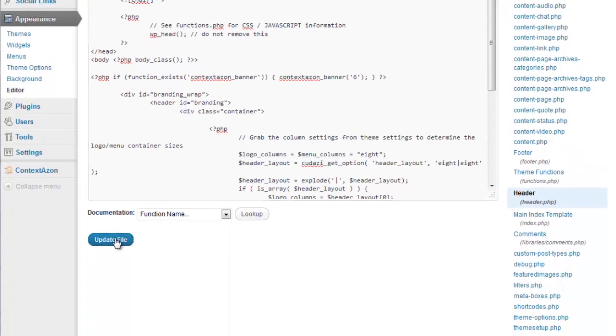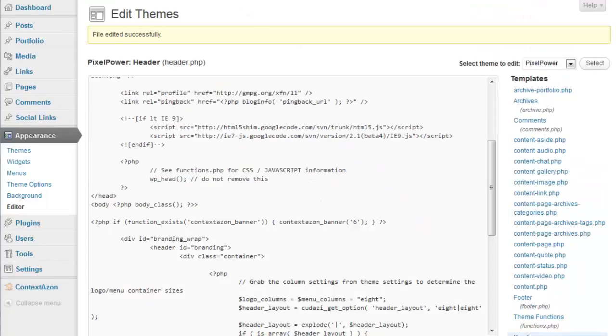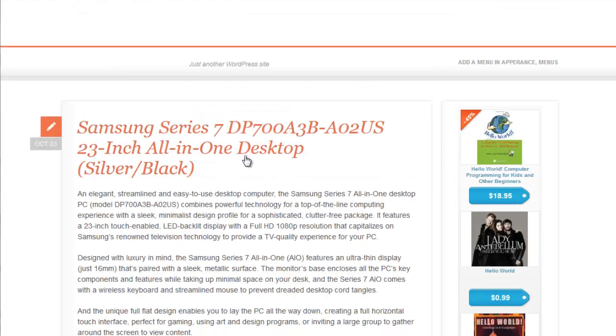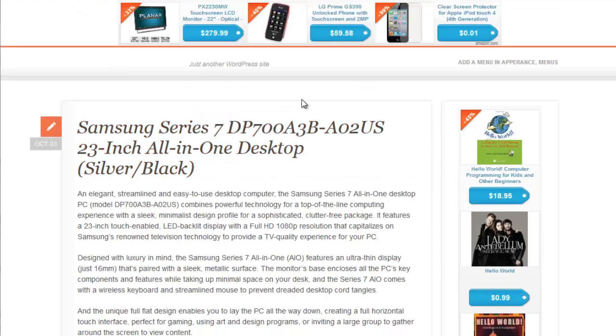Alright, click update file. Go to my site, refresh and there we have our banner.